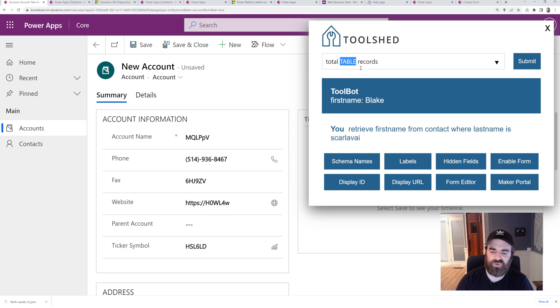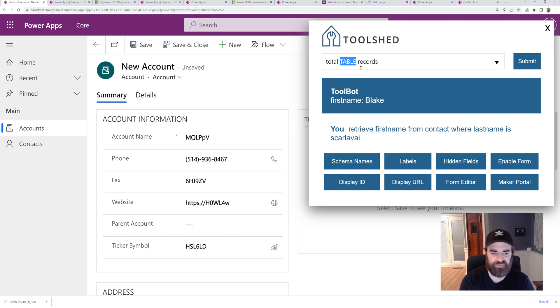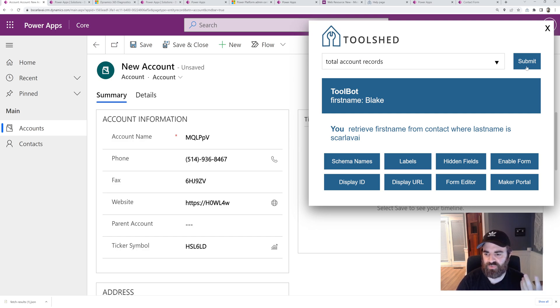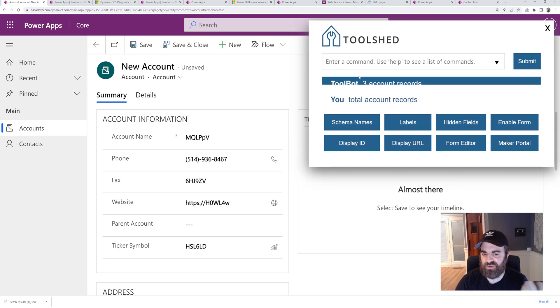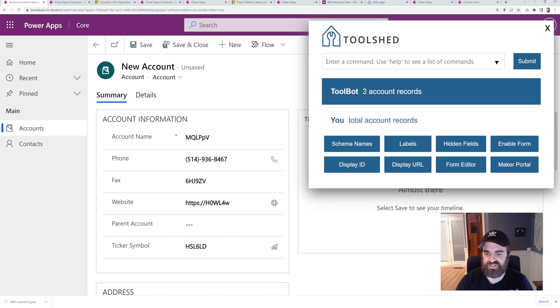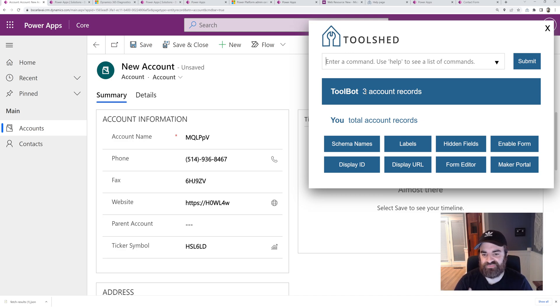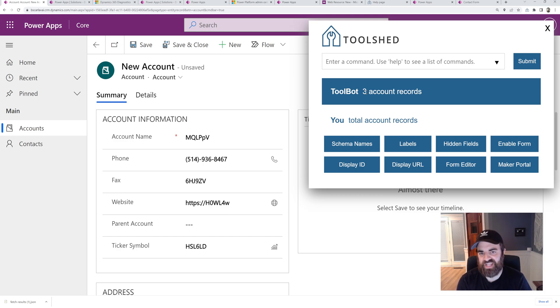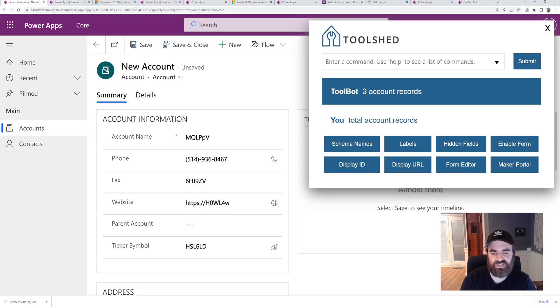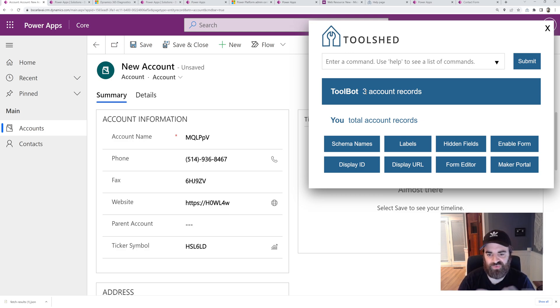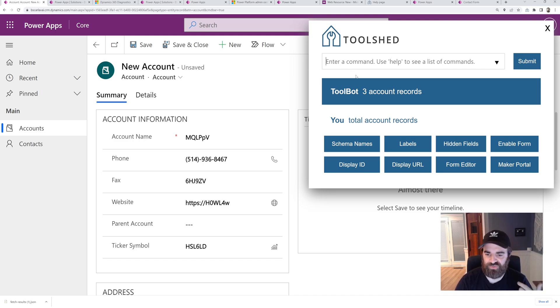Another helpful one. In this environment, it's a very demo environment. So there's not much data, but I can say like total account records. It's going to give me the total count of account records in my environment. This is helpful if you have hundreds of thousands of records. If you navigate to that list, you can't see because there's only pages of 5,000, it's hard to get a total count. You can run this and it's going to page through all the records and give you the total count.